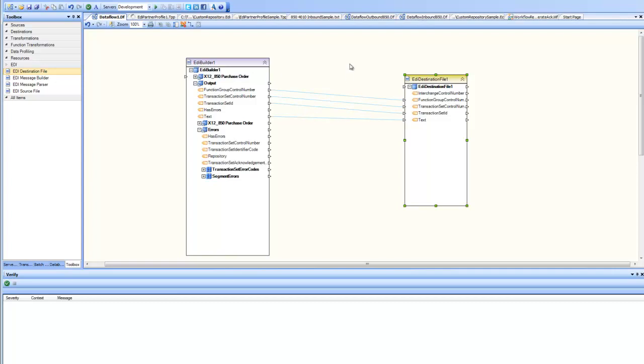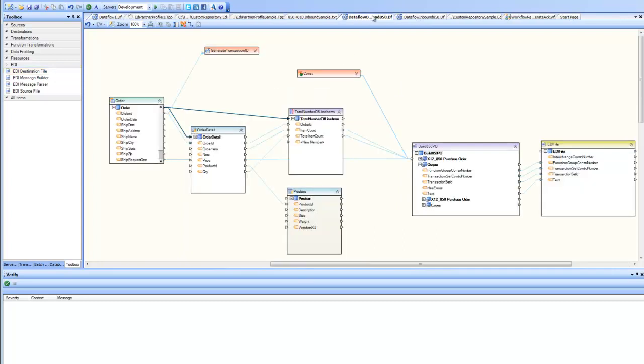I have a sample that builds this EDI 850 message from the data stored in relational databases. So let's go ahead and have a look at that. In this sample I'm collecting data from orders, order details and products and doing some transformation calculations and eventually I'm sending that data into this 850 purchase order and the output is going into this destination file and that eventually is going to produce my 850 EDI file.